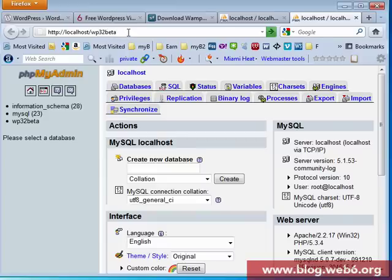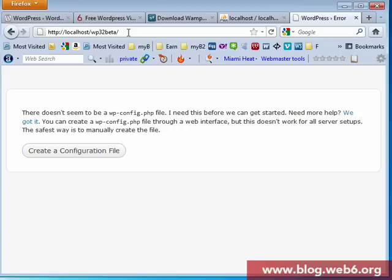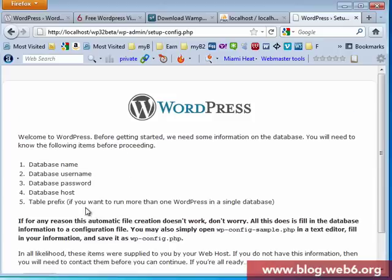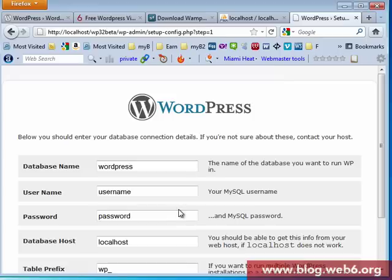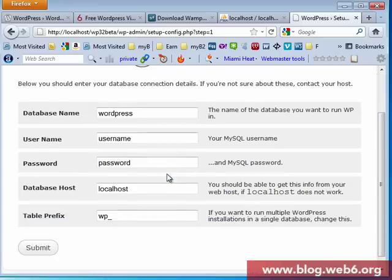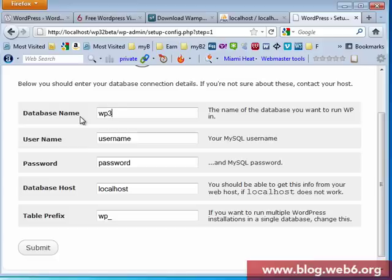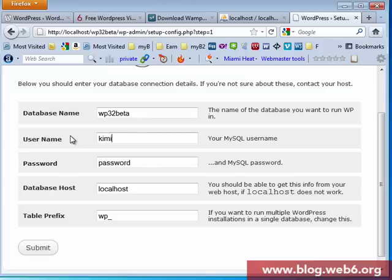Now you're going to hit enter and it says create a configuration file. So just click that and here let's go. Actually same like when we install WordPress in cPanel. So here database name was WP32beta I think, and my username is Kini and my password was password.